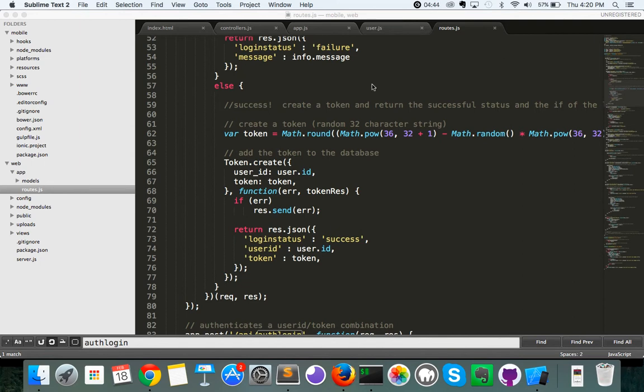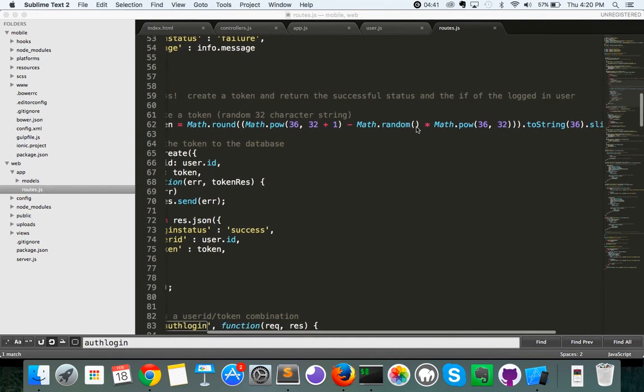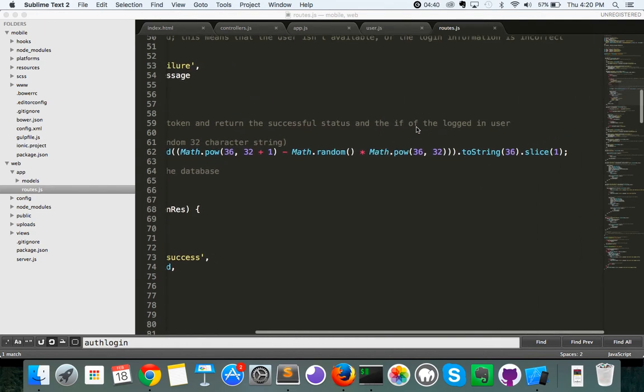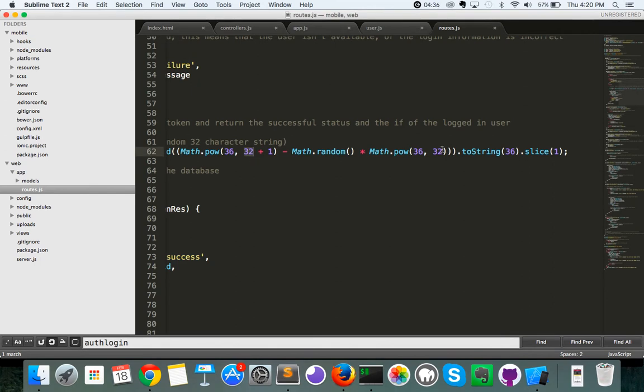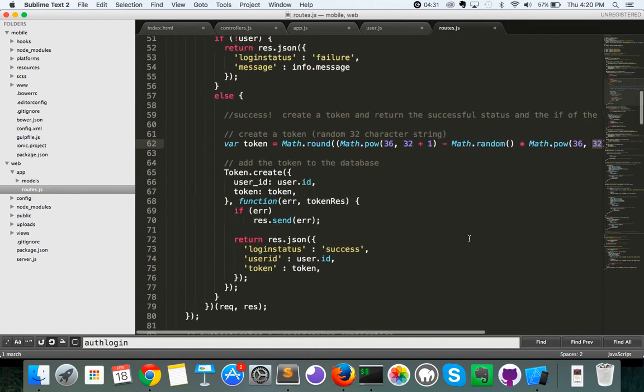So with the token, as I mentioned, it's a 32 character random string. If you want it to be more or less than 32 characters, all you need to change is the first 32 and the second 32, however many characters you want it to be, and it'll create the string that long.